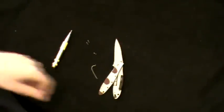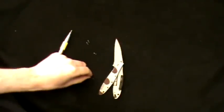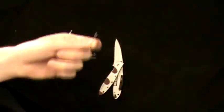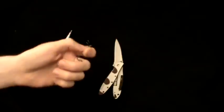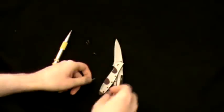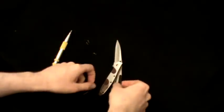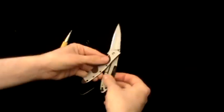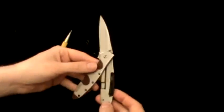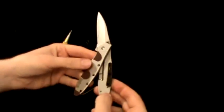Well, that sucks. The torsion bar in my Kershaw Leek broke, which means it's now no longer assisted opening.